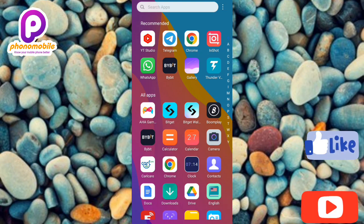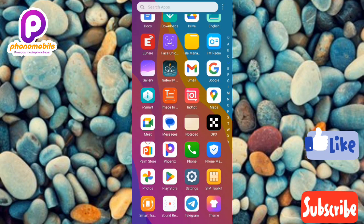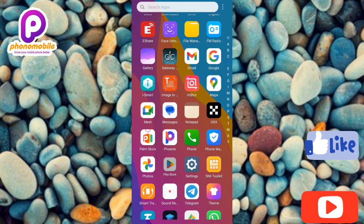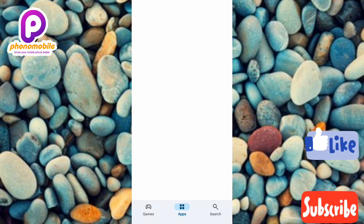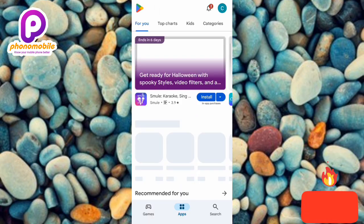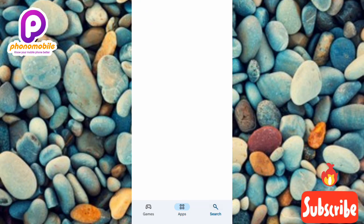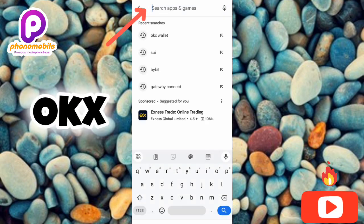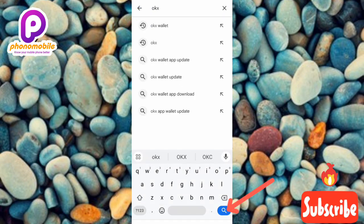The first step you have to take is to go over to your Play Store, or your App Store if you're using an iPhone. I'm using an Android device so I'm going to tap on my Play Store to open it. Once your Play Store opens up, tap on the search icon at the bottom right, then type in OKX and tap on search.